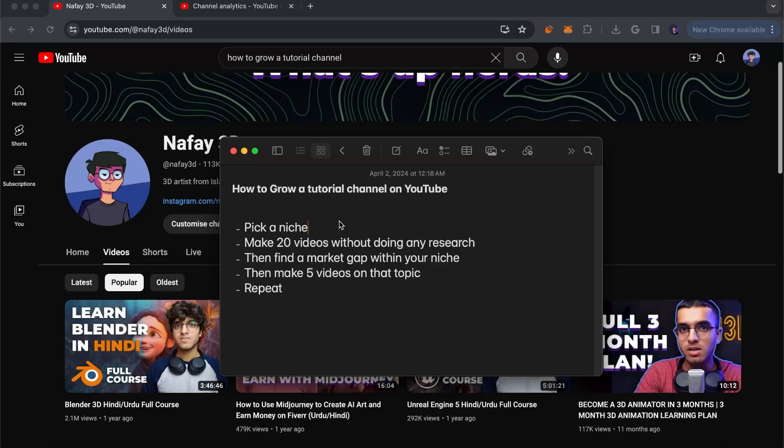Make 20 videos without doing any research. The number 20 is just a general number. In your case, it might be different because it depends on how long it takes you to make a video and how much time you're willing to dedicate to YouTube. So for some people it might be less, for some people it might be a little more.